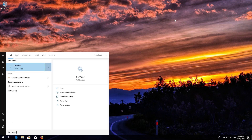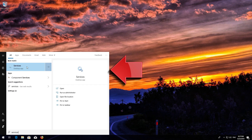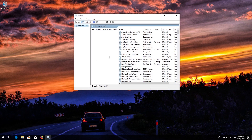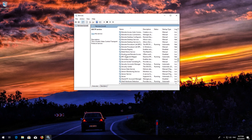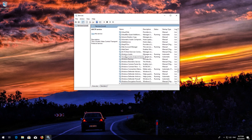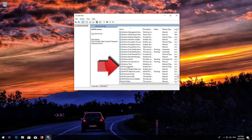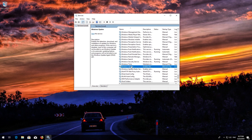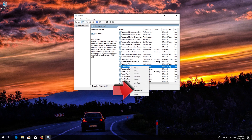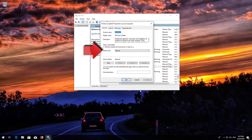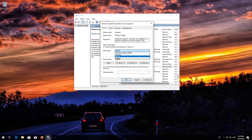First, open Start and type Services. Open Services. Locate the Windows Update Service. Right-click it and select Properties. In Startup type, select Automatic. Press Apply and then OK.